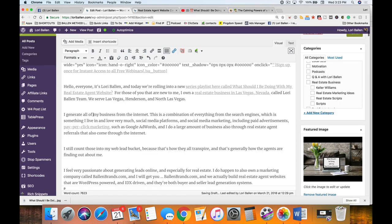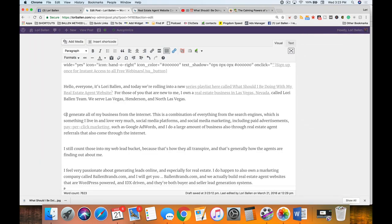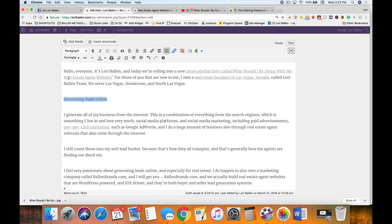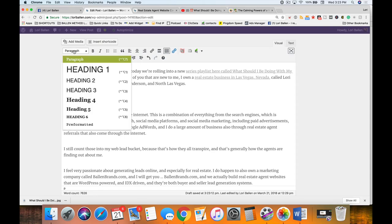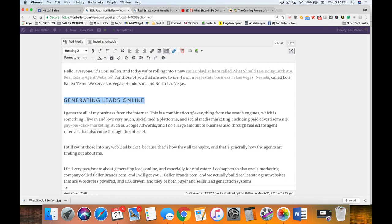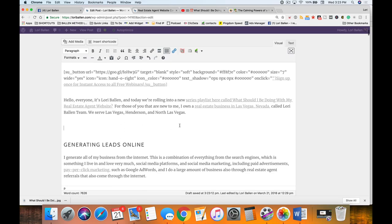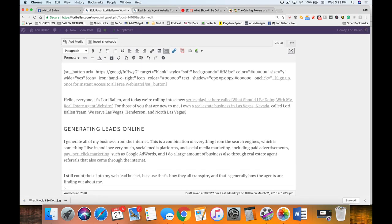I'm going to title this paragraph 'Generating Leads Online.' I'll highlight that and make it a Heading 2. I'll also space things down here. The reason I'm making this a Heading 2 is for a couple of reasons I'll explain in just a second.